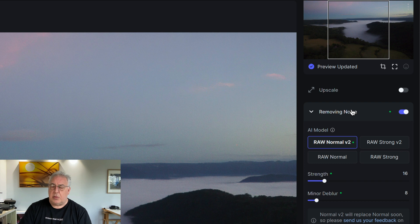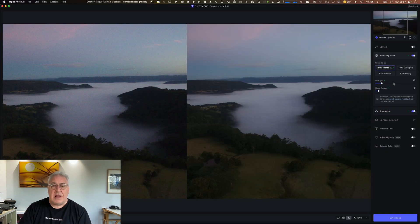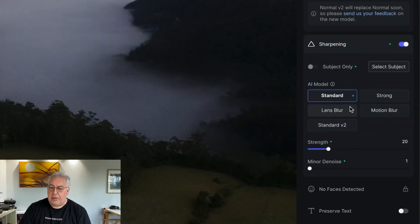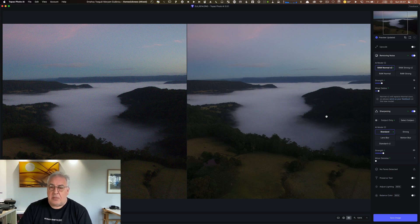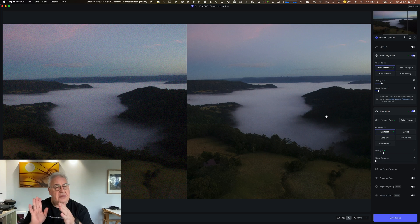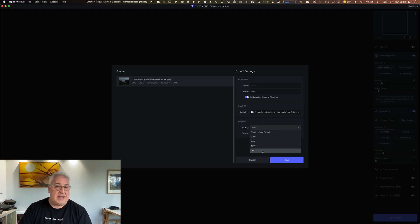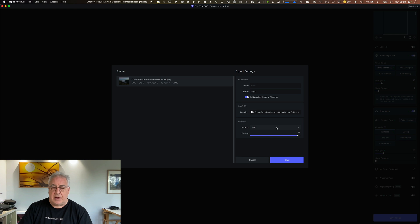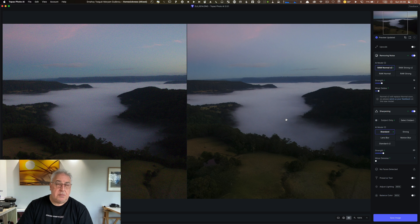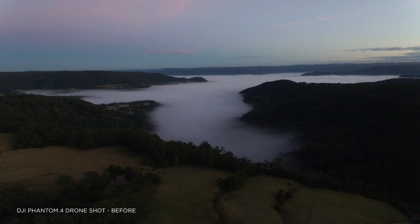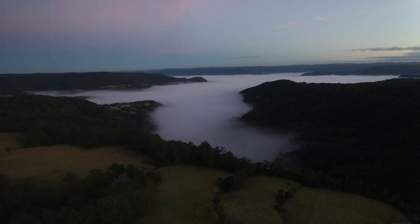Autopilot selected raw normal version 2 with a relatively low strength and some minor de-blur. In sharpening, it chose standard de-sharpening with quite low strength levels — an eminently sensible selection. I expected it to go hard with the AI choices, but it hasn't. I saved the image as a TIFF. It's worth noting I have a top-of-the-line M2 MacBook Pro 2023 edition, so it's whizzing through these changes pretty quickly — you may find it runs a little slower on an older machine.